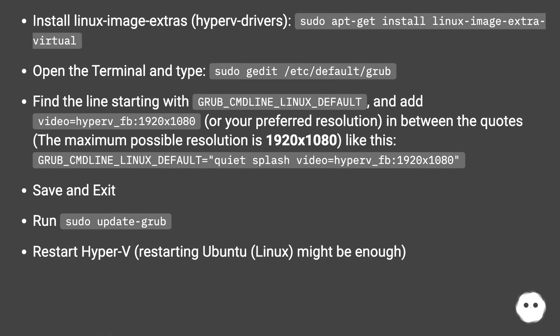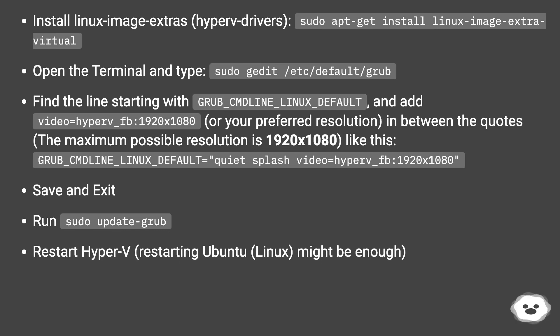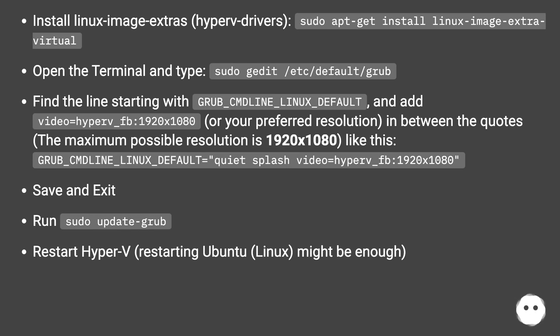Place it between the quotes. The maximum possible resolution is 1920x1080, like this: GRUB_CMDLINE_LINUX_DEFAULT="quiet splash video=hyperv_fb:1920x1080".